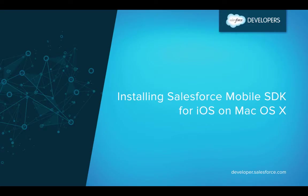On to installing Mobile SDK. For installation, Mobile SDK uses the Node Package Manager, or NPM, that comes with Node.js.